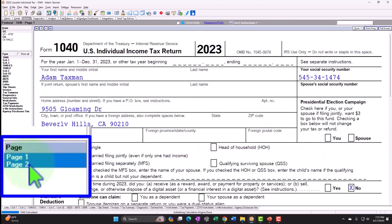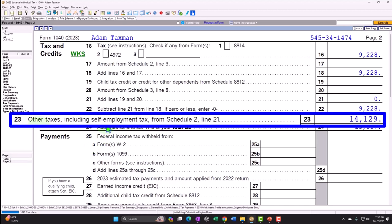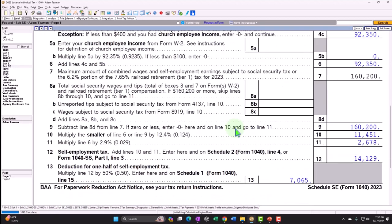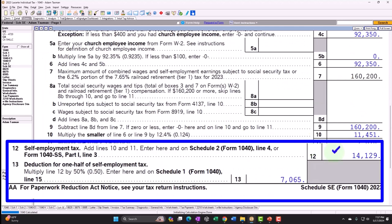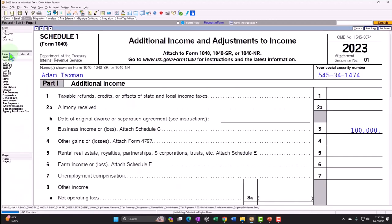There's the $14,129, which flows into Form 1040, page 2, line 23 — other taxes including self-employment tax — $14,129. Also, going back to Schedule SE, we can see that half of that $14,129 — $7,065 — is pulled out and flows through to Schedule 1 again.